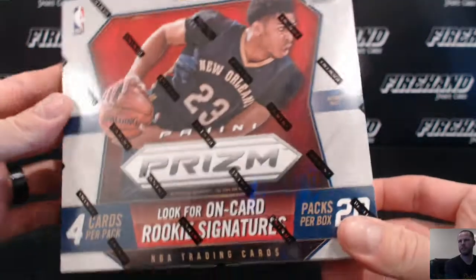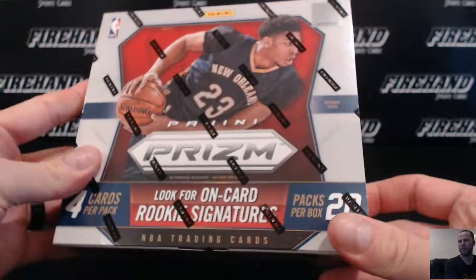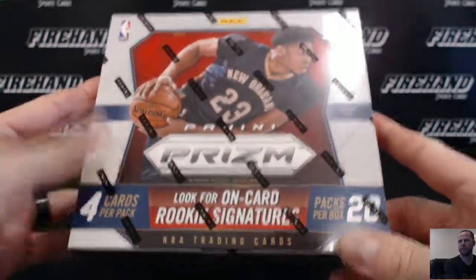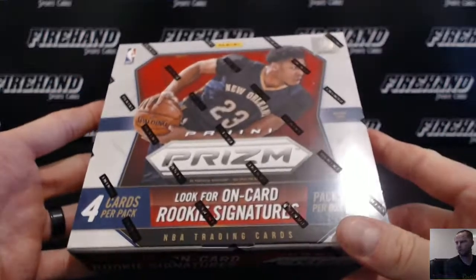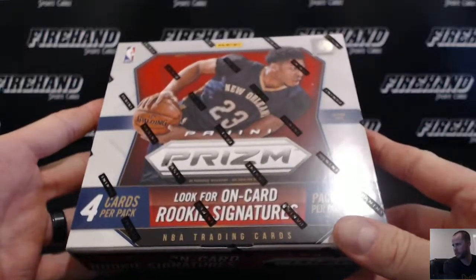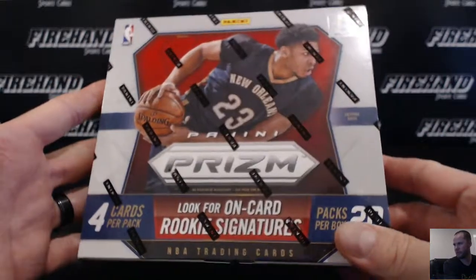All right, here we go guys. 2015-16 Prism Hobby Basketball. This is going to be for a full 12 box case for Random Teams number 7.